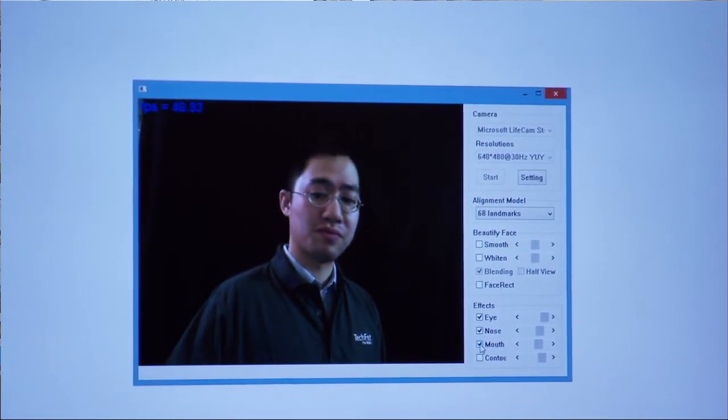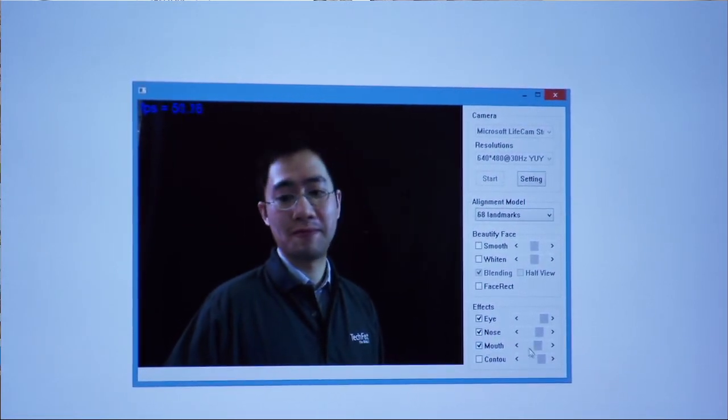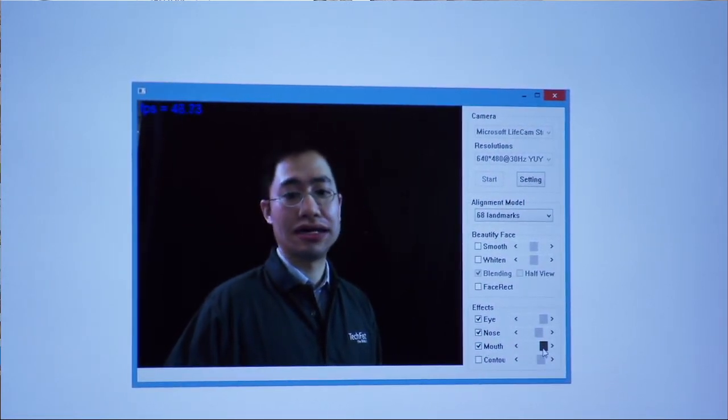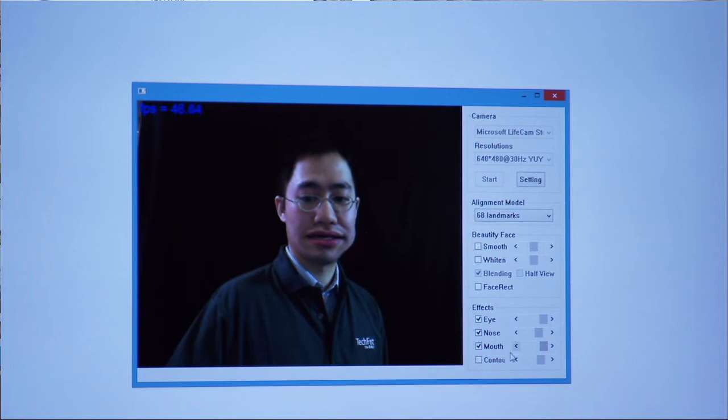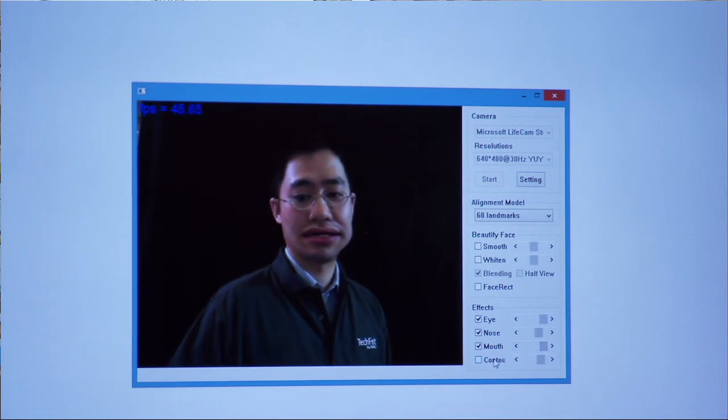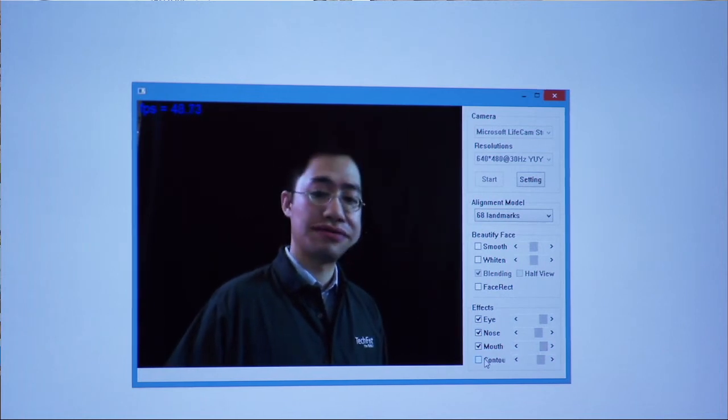We can also make my mouth bigger, or make me look fatter.